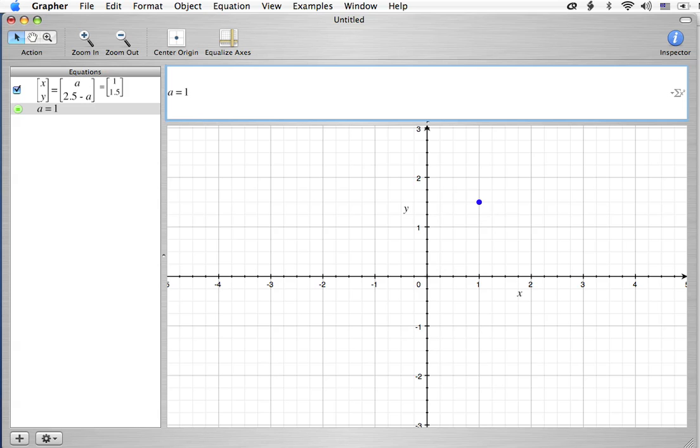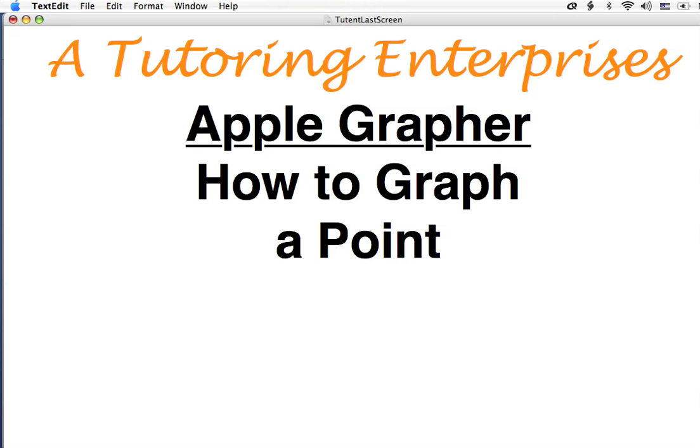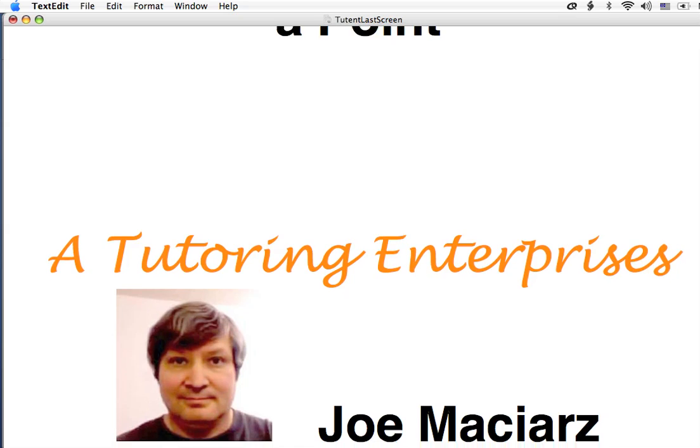I'm rambling here, so let's get back to our ending screen here. I'm from A Tutoring Enterprises. This was about how to graph a point on Apple grapher.